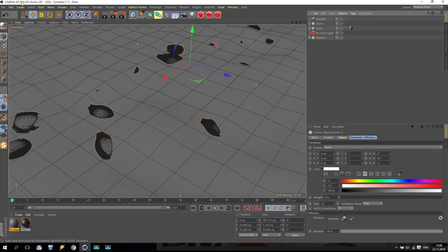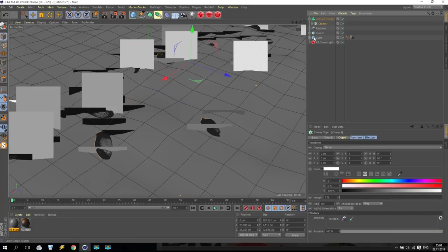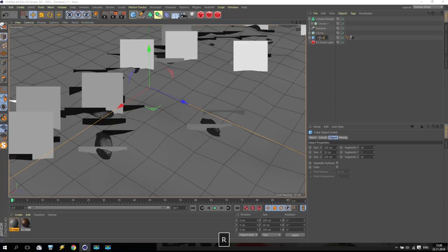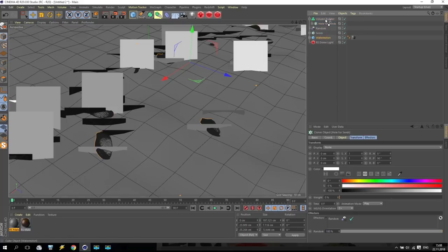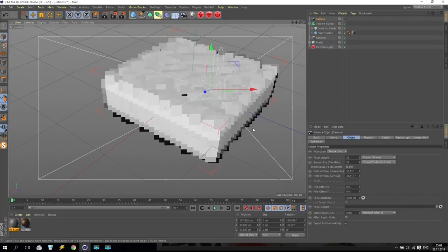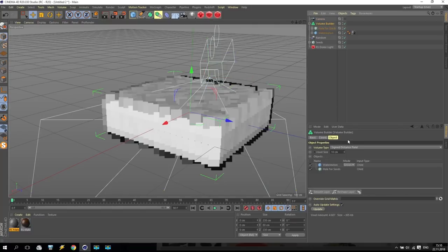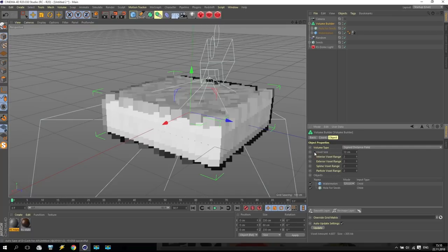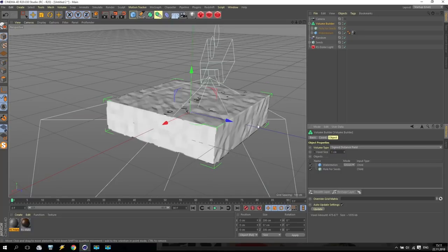So we are going for Cinema 4D R20 new options - Volume Builder. Select it and put inside the builder the new Cloner copy and my Watermelon. This will be 'Cloner for seeds' and this will be 'Cloner for hole for seed'. Put Watermelon inside the builder also, down below. Going for Volume Builder - here we have options. Voxel size - reduce to 1 for a moment. We receive like this result.